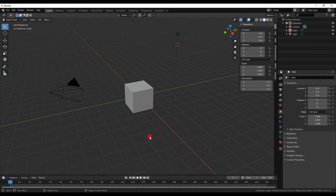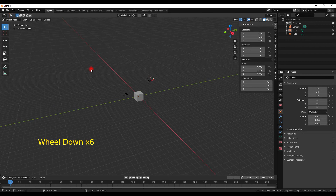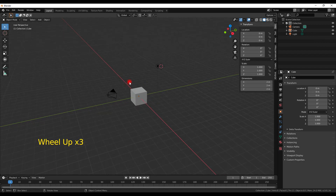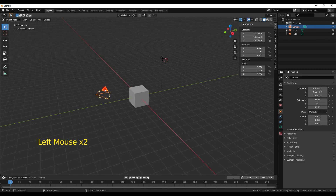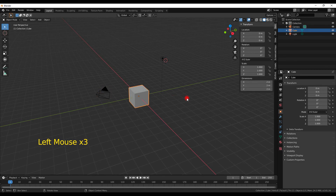The screen is set up so that this big view here is your 3D view, and what you see here is known as a scene. The scene always has the same three objects: it has a lamp, it has a camera, and it has the default cube.